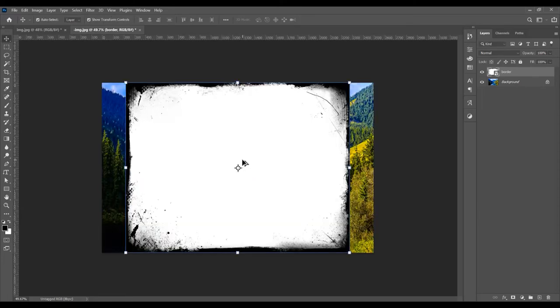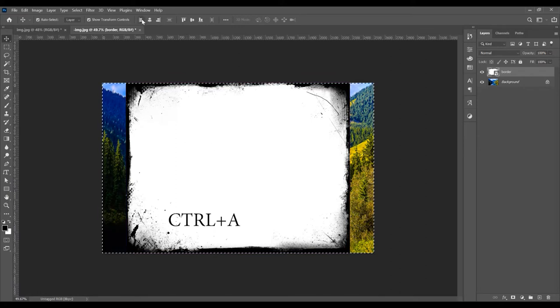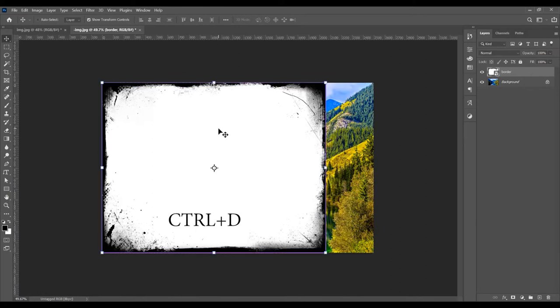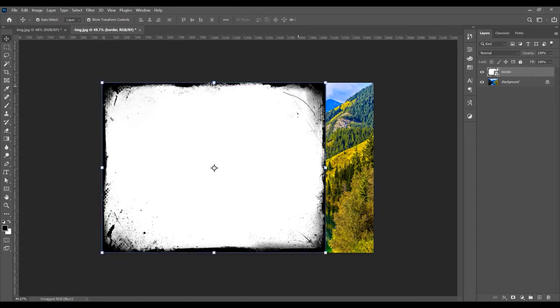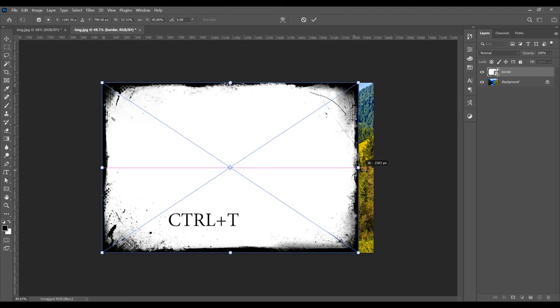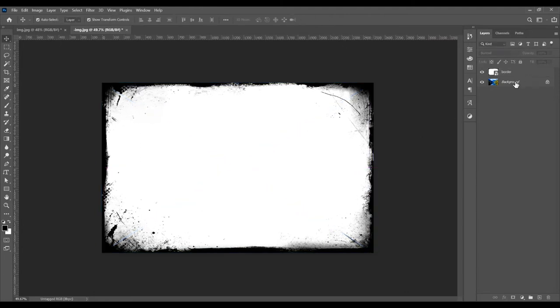Now I want to align this image to the left. Press Ctrl+A and click on this button - Align Left Edges. Ctrl+D to deselect. Now I want to increase the size of this image. Press Ctrl+T and drag this border image to cover all this background image.